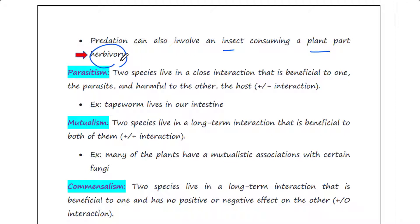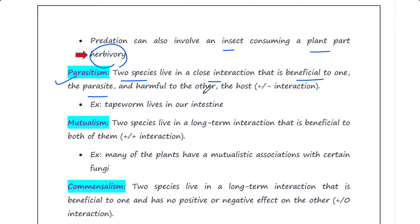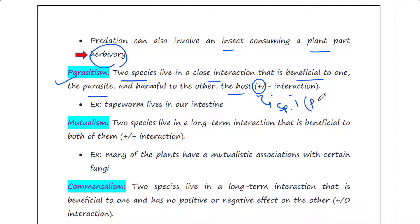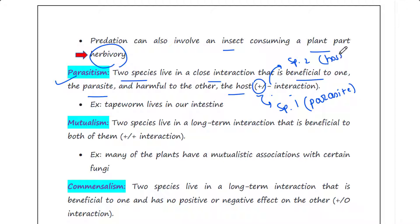Next is parasitism. In parasitism, two species live in a close interaction that is beneficial to one — the parasite — and harmful to the other — the host. This interaction is denoted as a plus-minus interaction: plus for species one, the parasite, which is getting benefit, and minus for species two, the host, which is getting harmed.